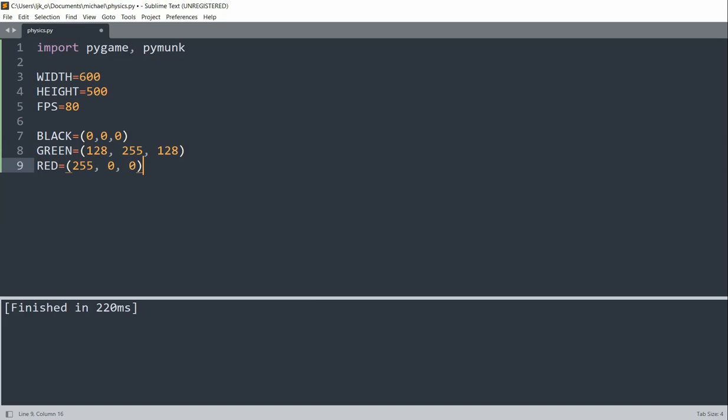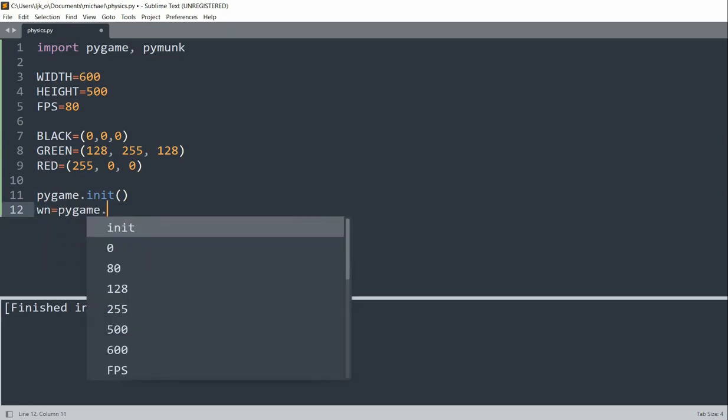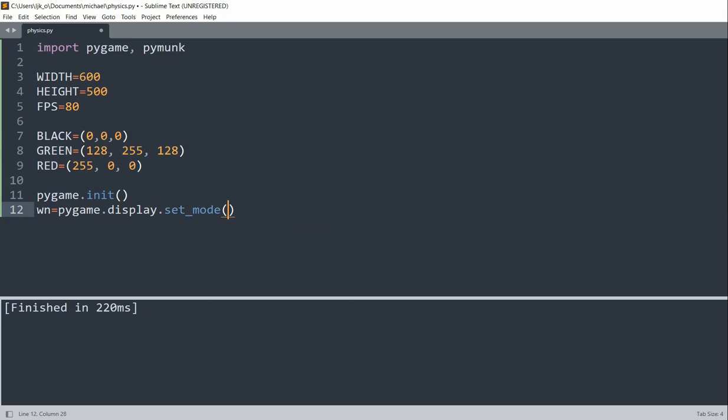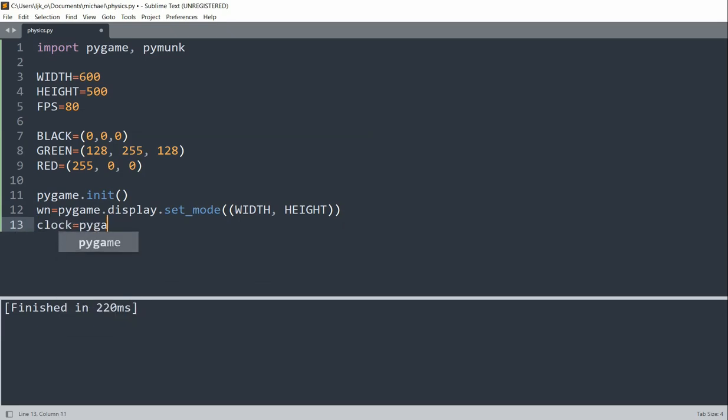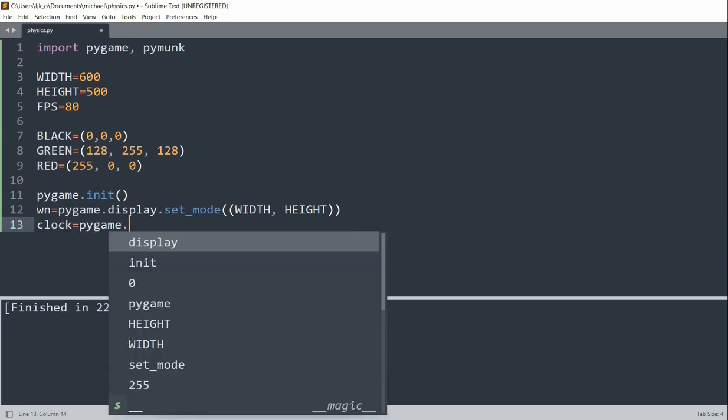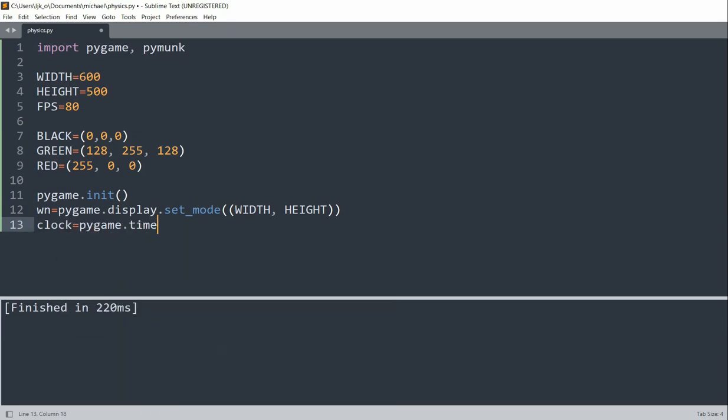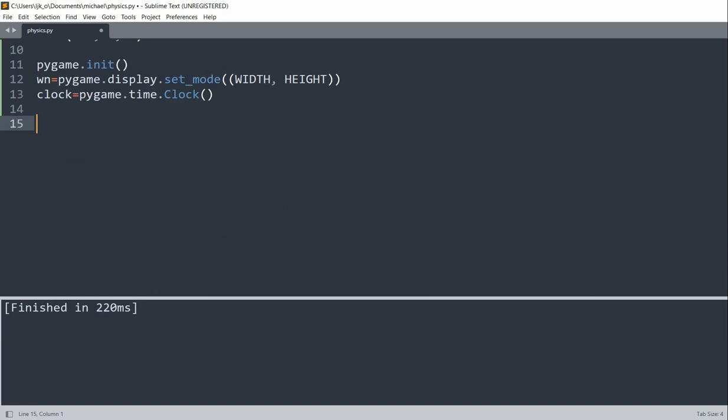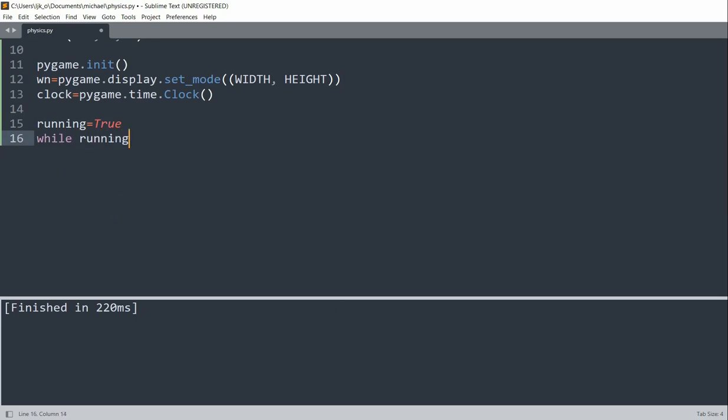So now we can initialize PyGame and create a window. So pygame.init, we'll set the window equal to pygame.display.setMode to the width and the height. And we'll set the clock equal to pygame.time.clock. So now to keep the window up, we'll have a running variable set equal to true.